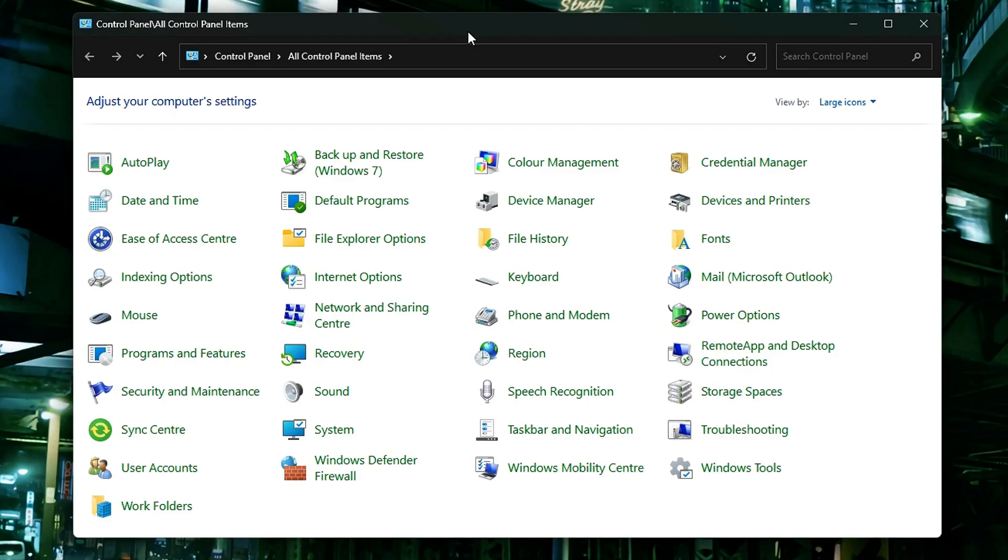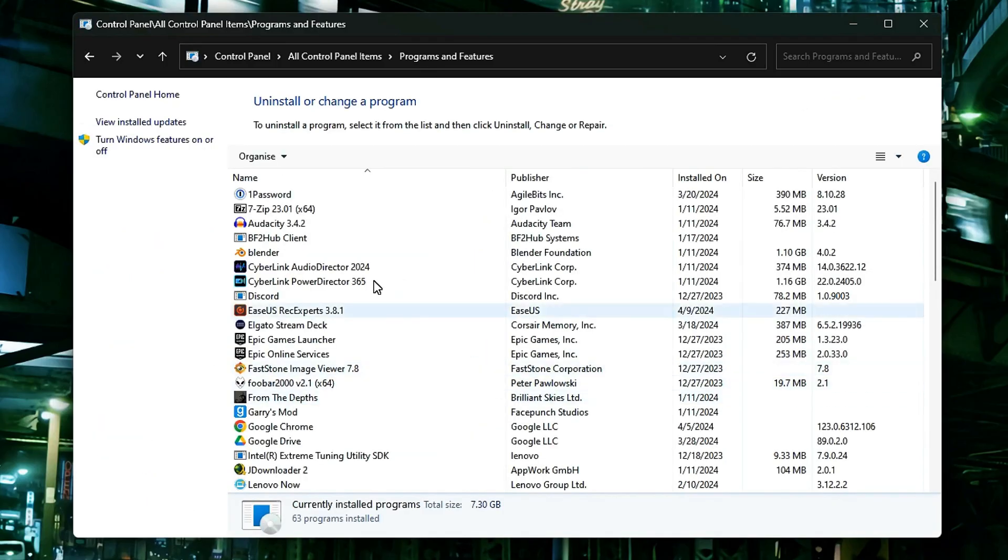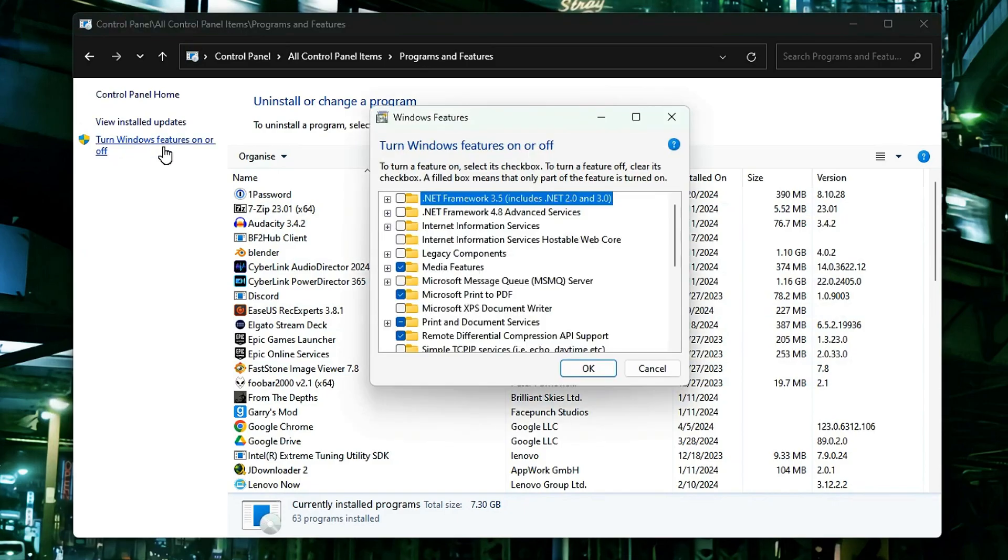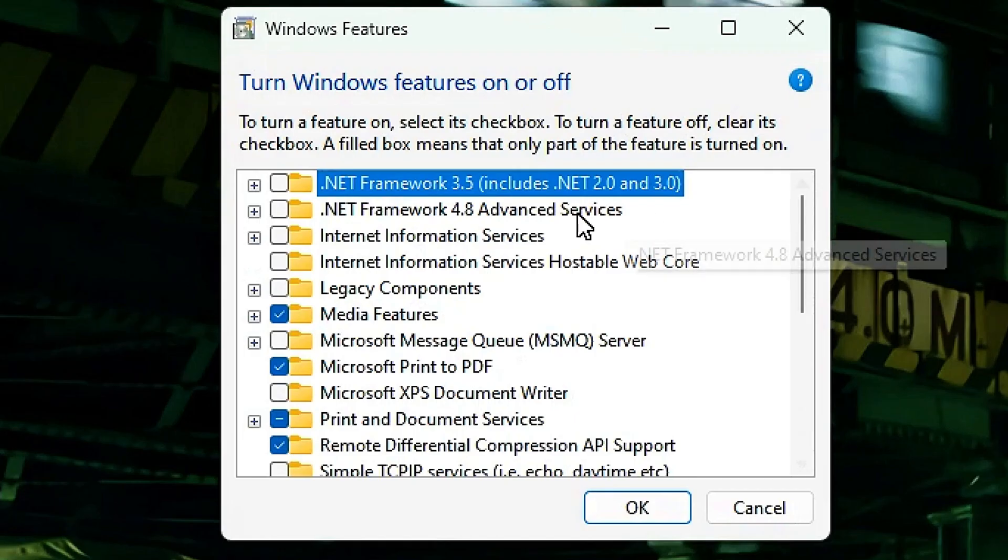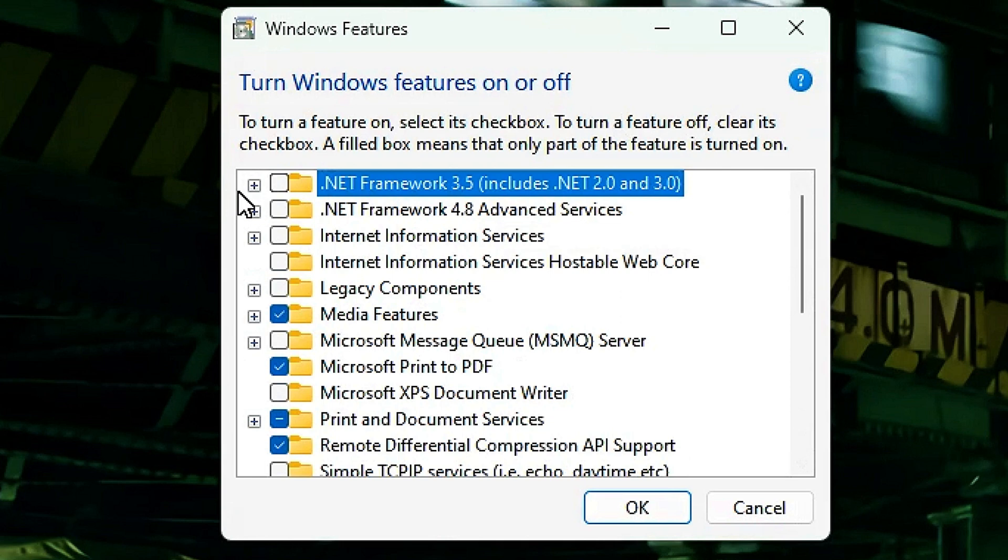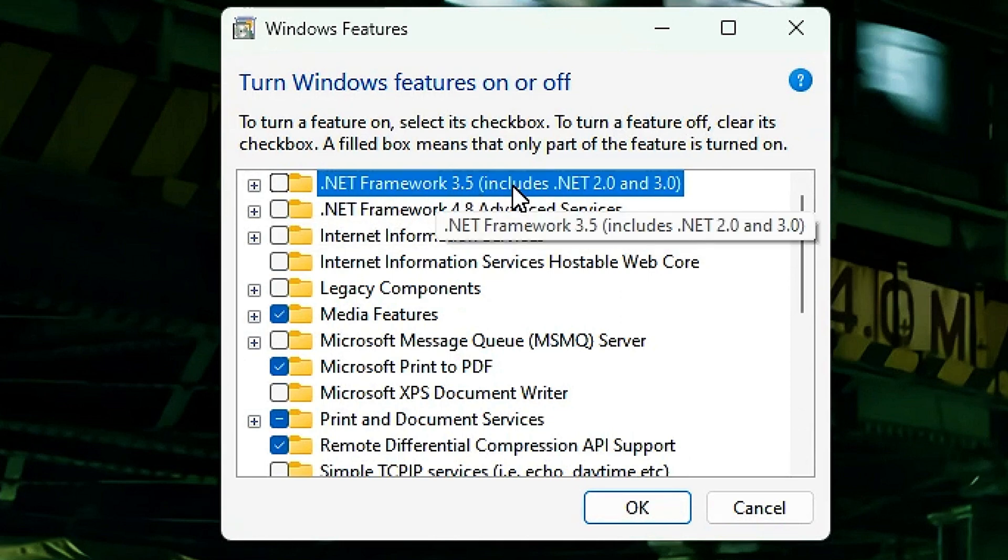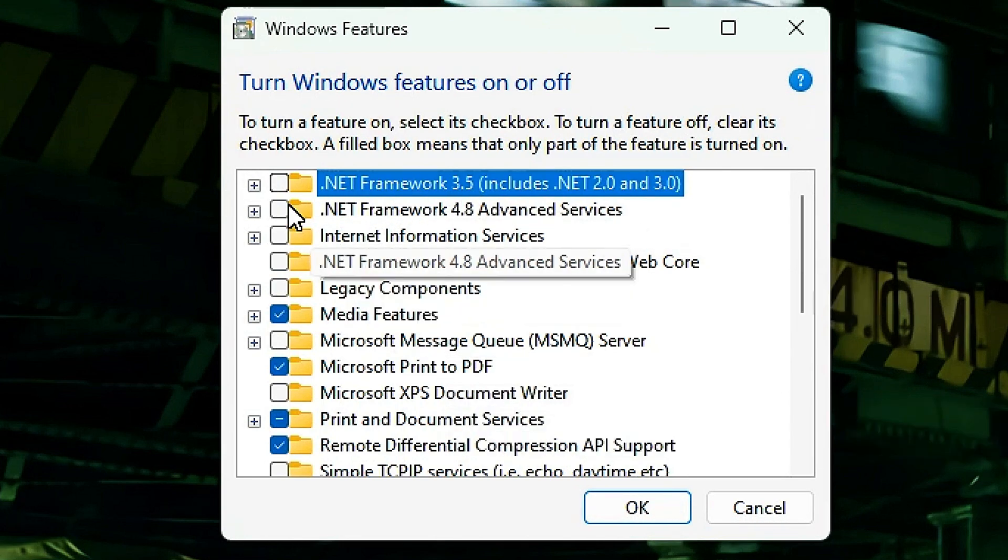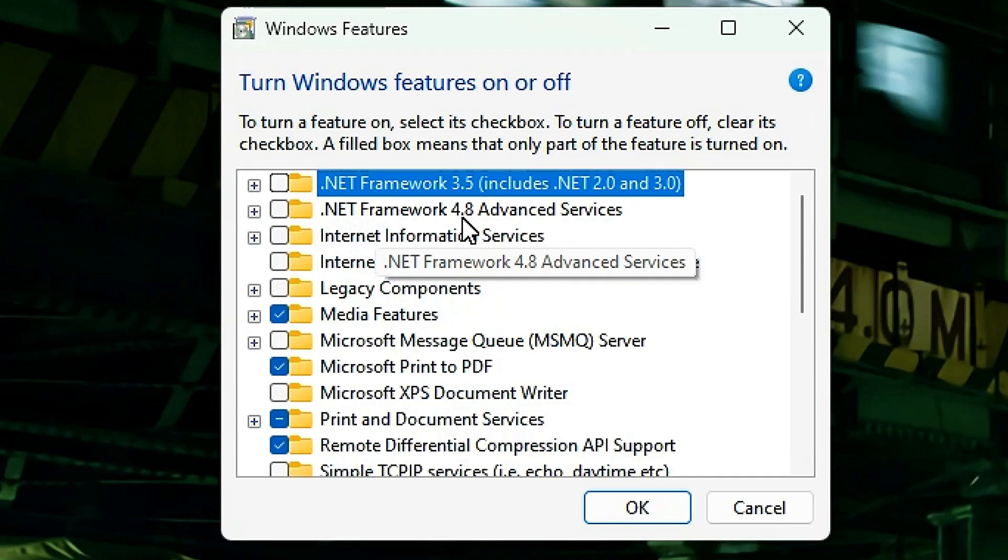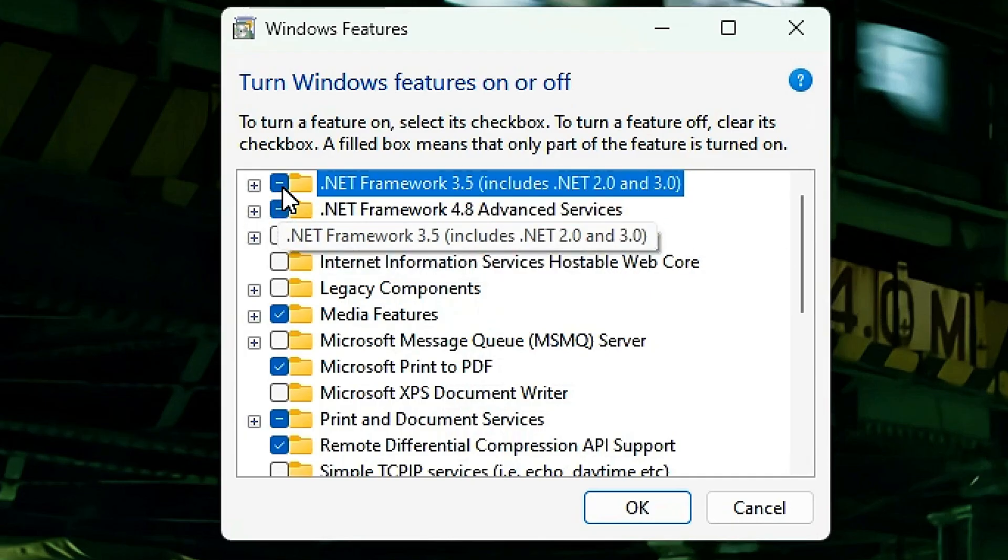you will select Programs and Features, and then you'll have this little box 'Turn Windows features on or off.' Click this, and on this little window you can see we have the .NET Framework 3.5 and we have the .NET Framework 4.8.